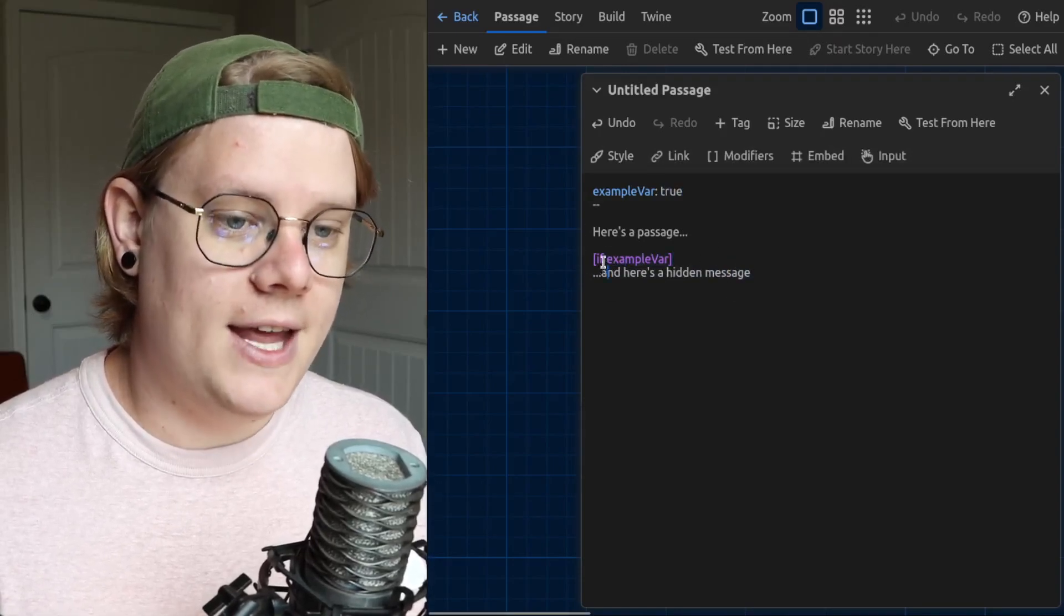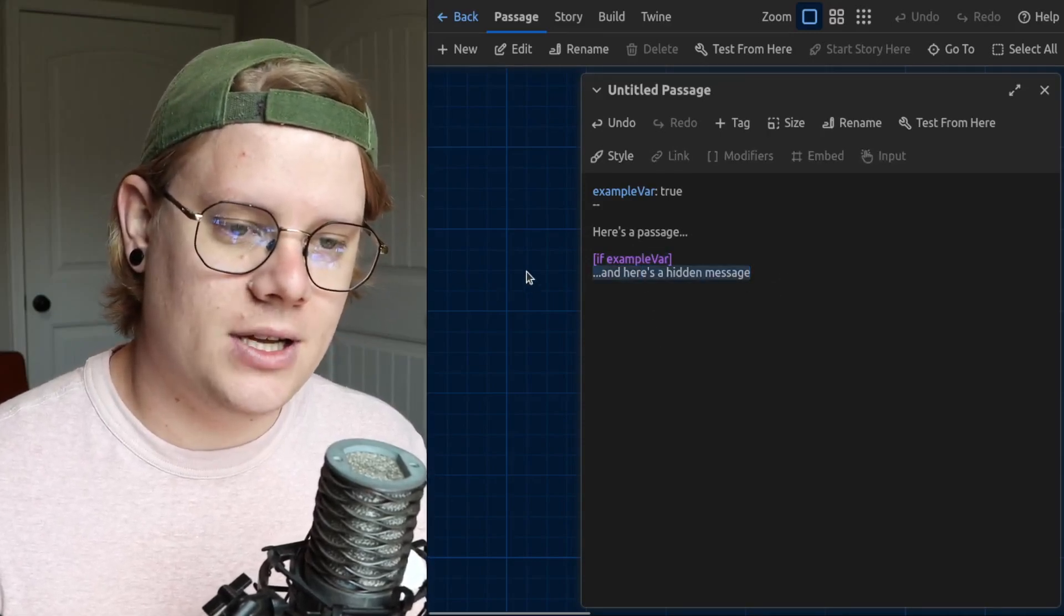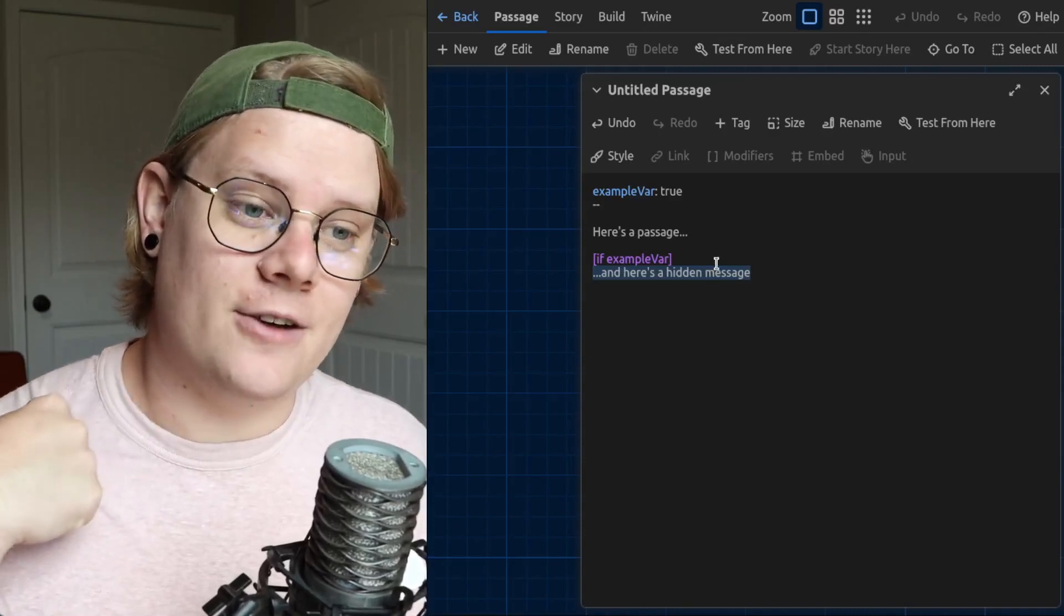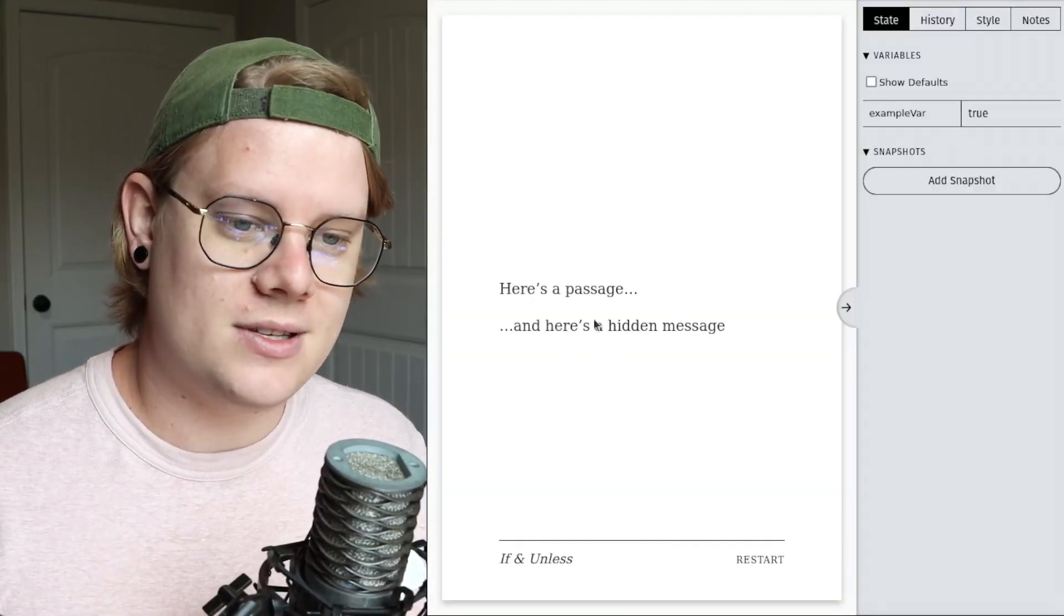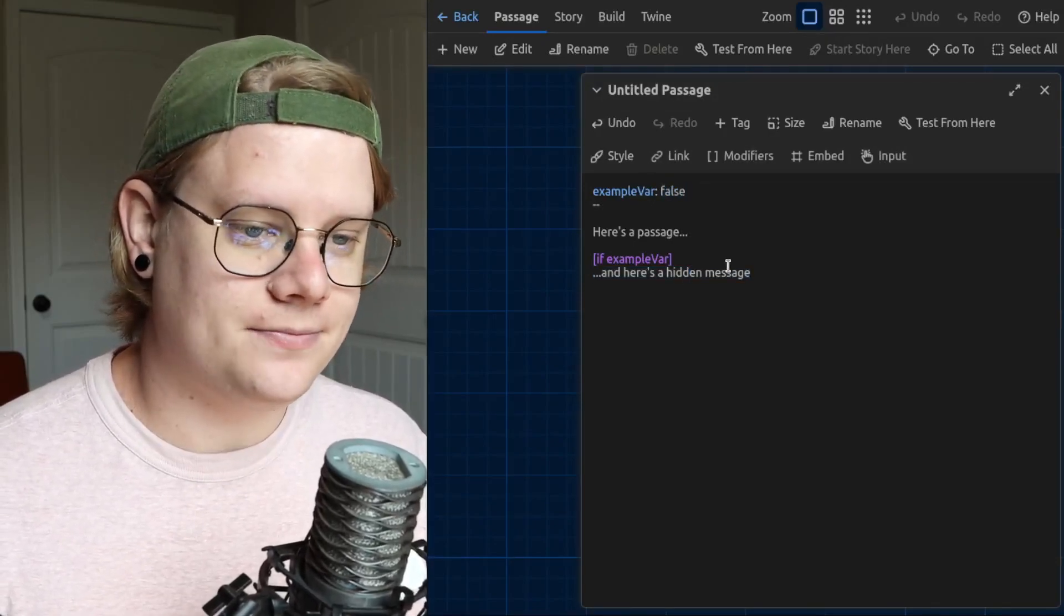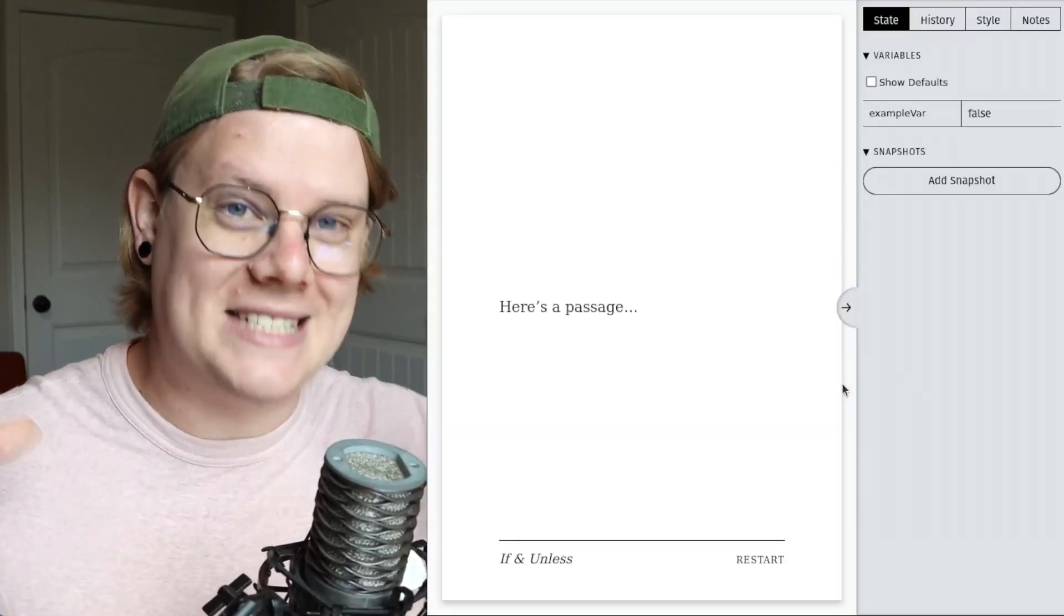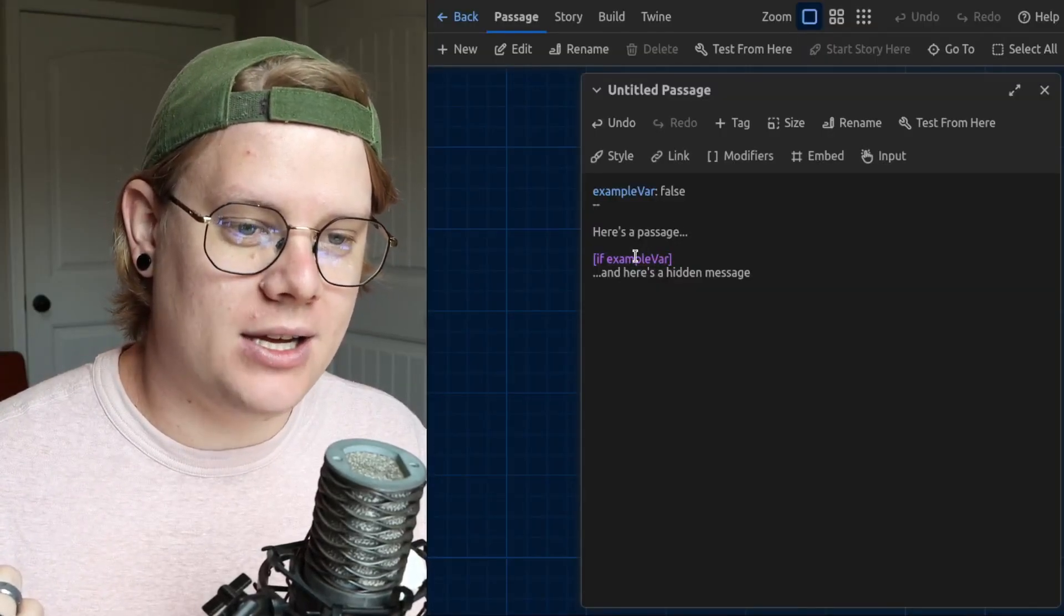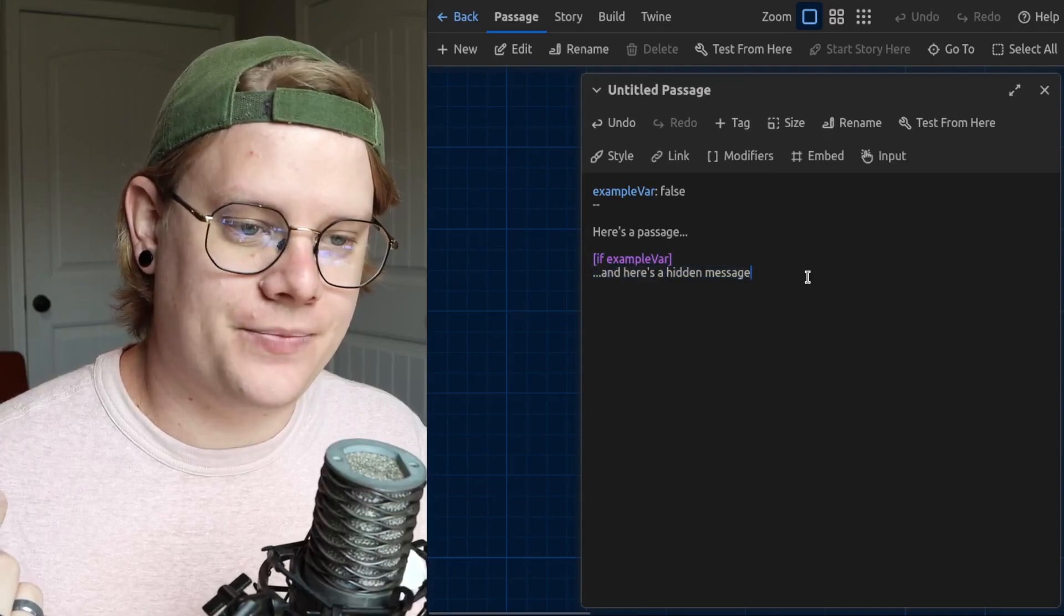After the if block is the part of the passage that will either be hidden or revealed. I have example var that can be either a value of true or false, and then here's the hidden message. Now, the if block will hide the text if the variable is false, and reveal the text if the variable is true. So I'm going to go test, and you can see that we have both sets of text here. But if I change example var to false, and I test it, there's no extra text. The computer has hidden that text, even though it's written into the passage because of this if block.